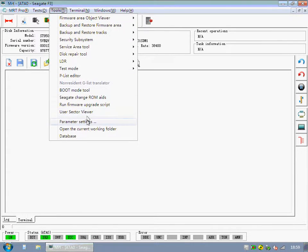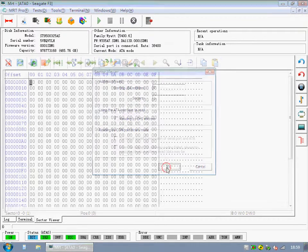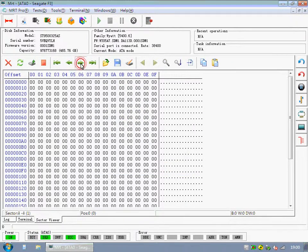Go to User Sector Viewer. We can view the data now. It means the password has been successfully unlocked.